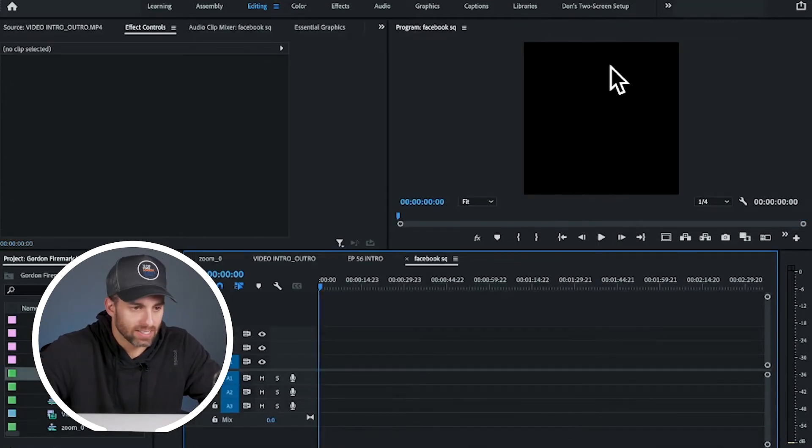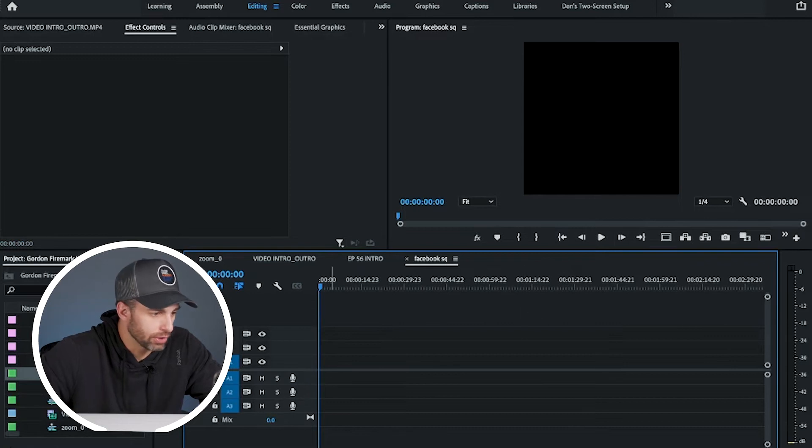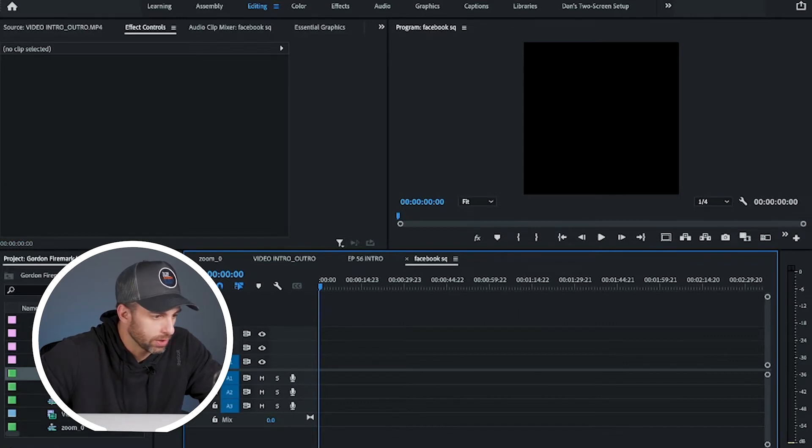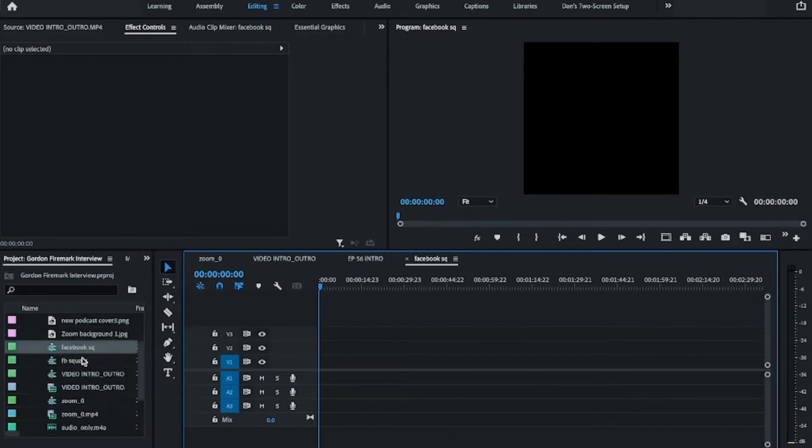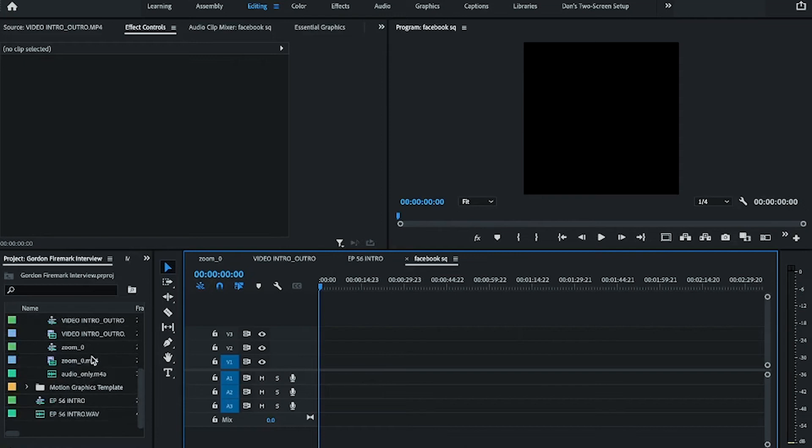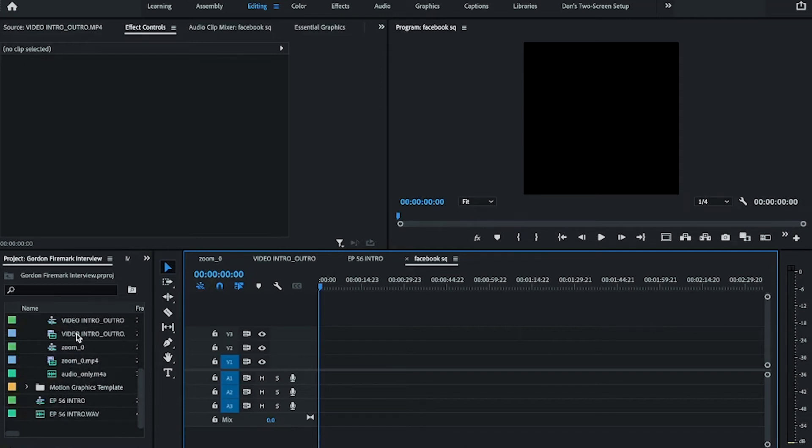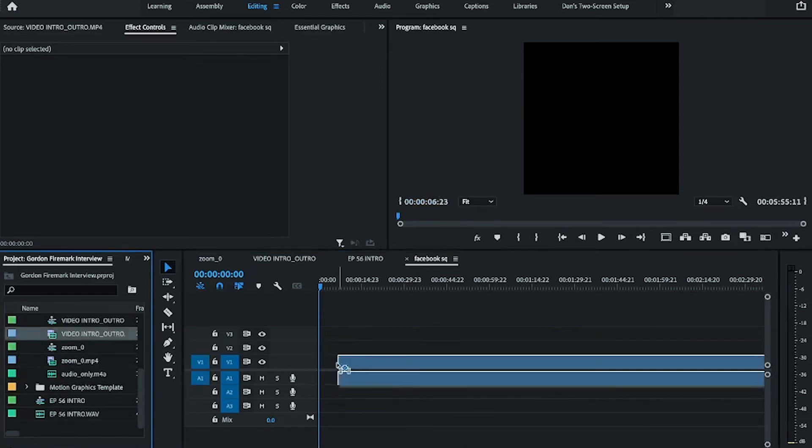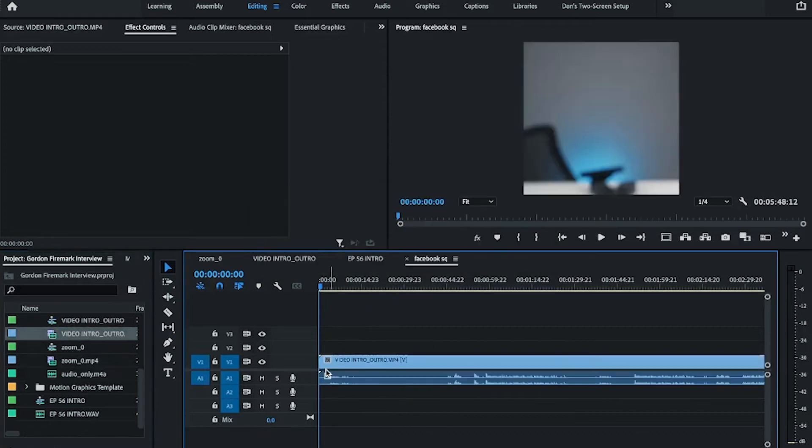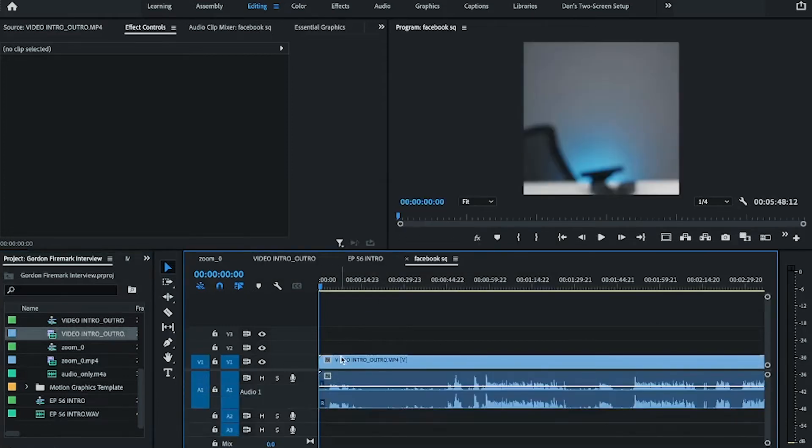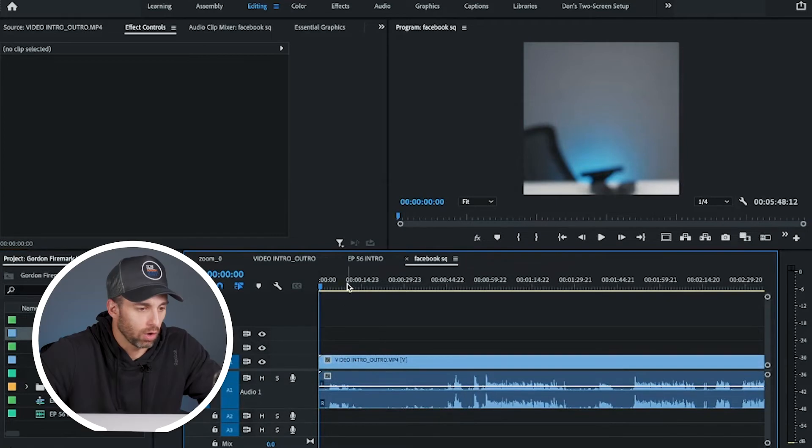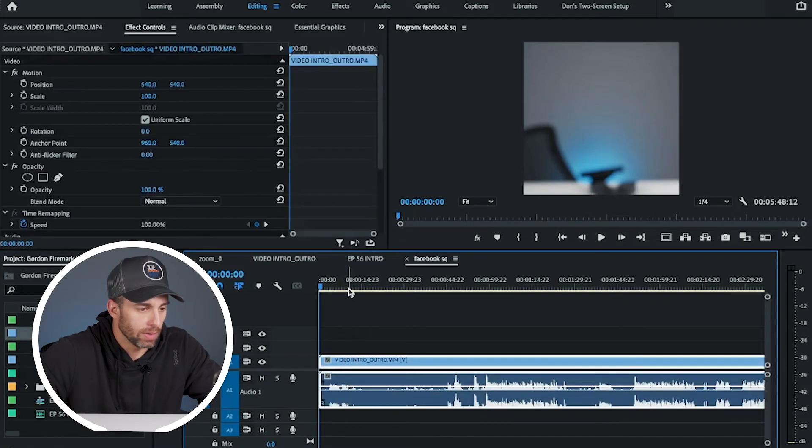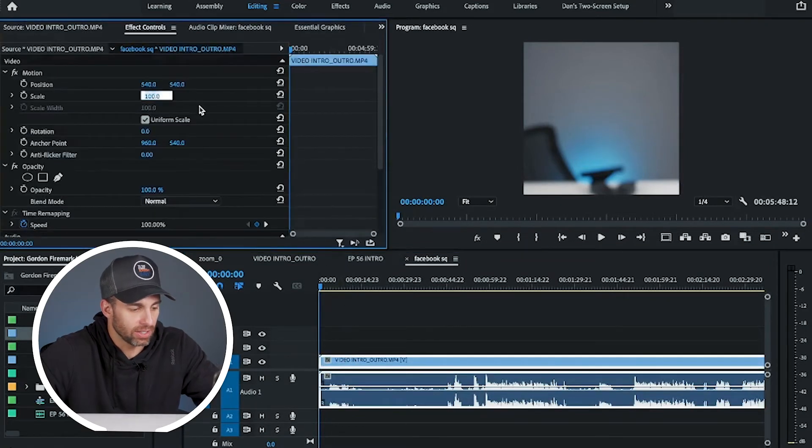You can already see now it's changed, right? And all we're going to do now is find the footage that you want to use, and for me, that's this one right here. It's going to bring this little pop-up, keep existing settings.